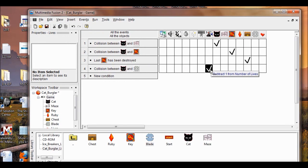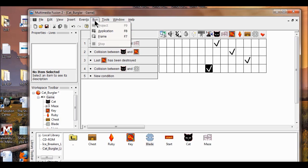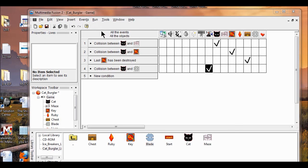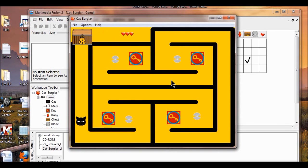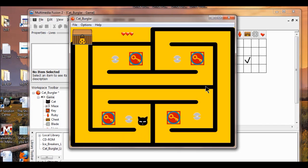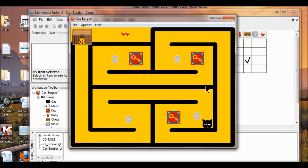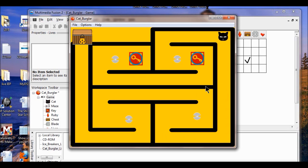Now we just test the game. Click run the game and let's see how this happens. You just lost a life. Just lost another life. All the lives are gone, but it keeps on going.